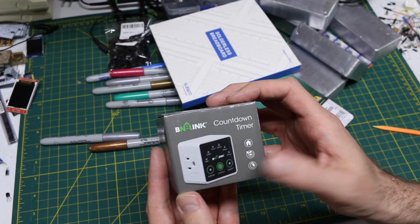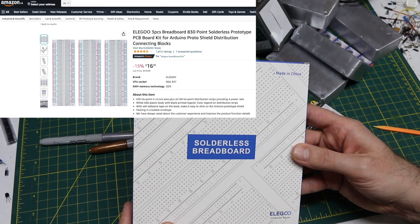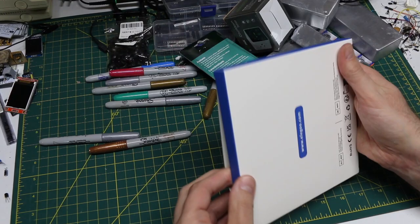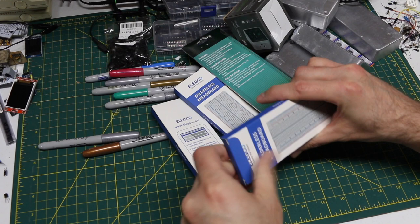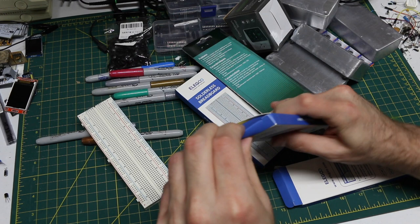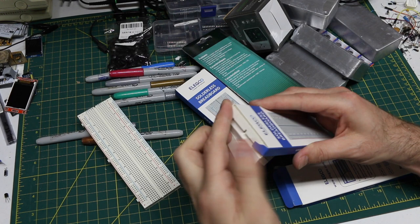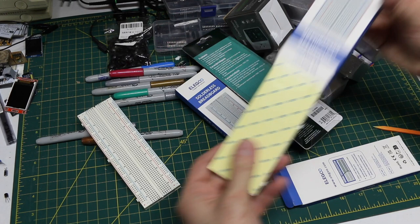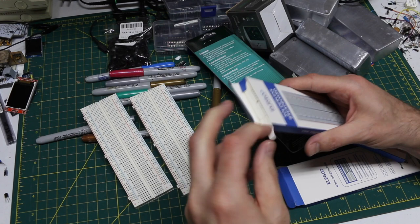So starting with the breadboards. I decided to buy this three-pack of Elegoo standard-sized breadboards. So I'll get these out of here because I want to test them all to make sure they're fit for building a circuit on. As far as I can see, at least mechanically. I'm not going to electrically do continuity on these and measure contact resistance just yet.